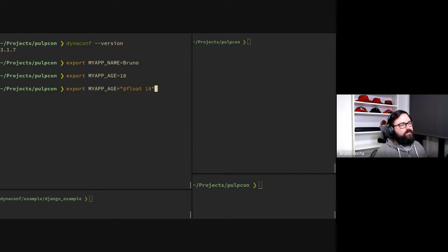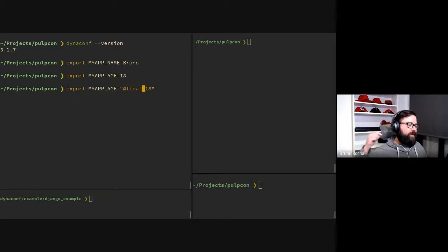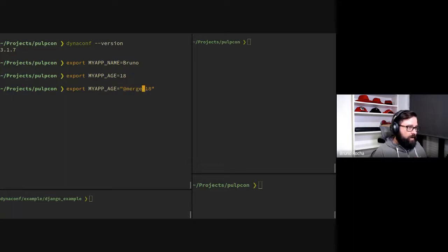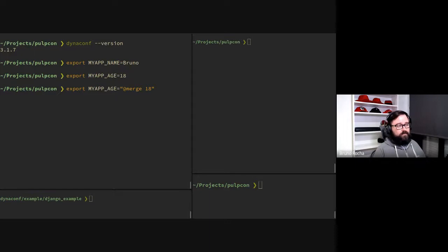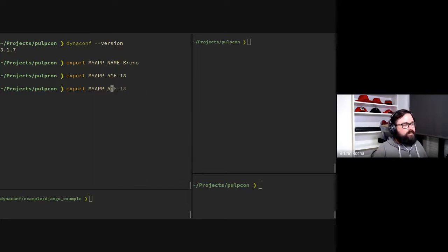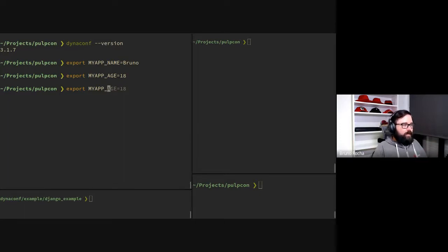You can also force the typing of an environment variable using markers we call tokens. There's a token for every data type Python supports — float, boolean, and so on. We use these tokens as a mini-language for dynaconf. For example, if I want to merge data from an environment variable into existing data, I can use the merge token. The set is large and extensible — users can create new tokens. If your application loads data from AWS Secrets Manager, you can have an AWS token to talk to that external data source.